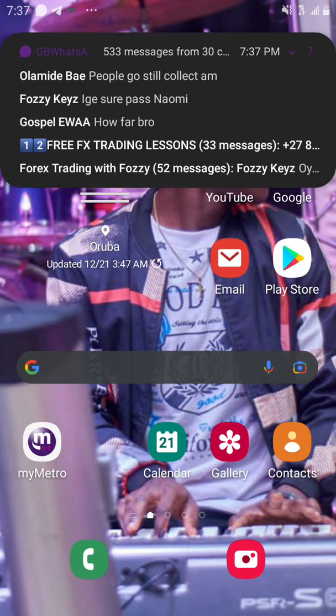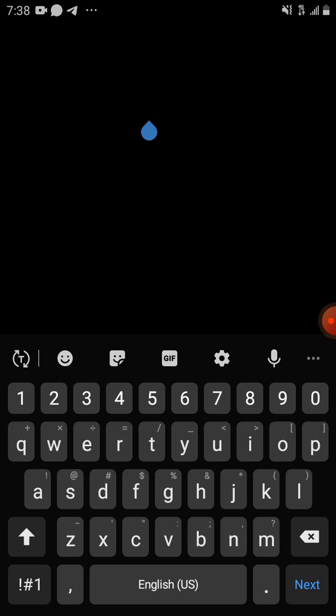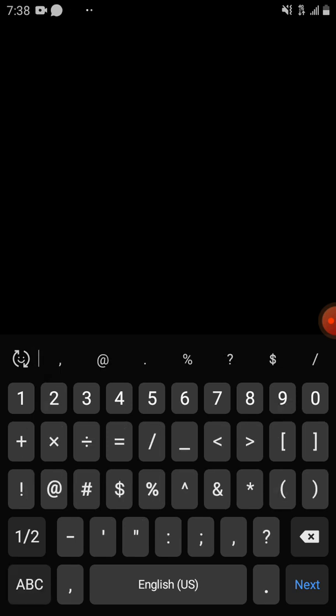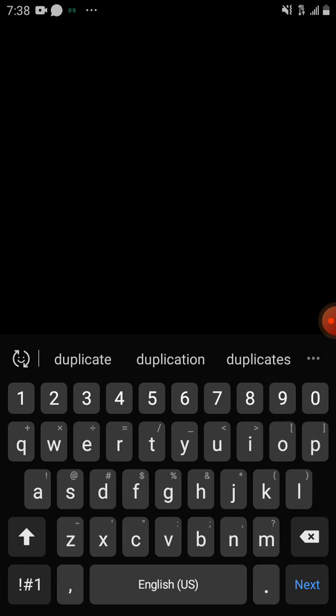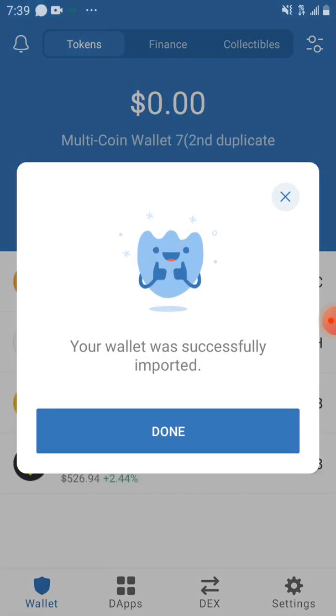It will now ask you to enter your phrase. The phrase is typically 12 words separated by single spaces. I'm going to create another wallet using my second wallet's phrase. I've copied the phrase and I'll paste it here. You can also rename the wallet — I'll call this one 'Second Duplicate.' Then I enter the phrase, click paste, and click Import.